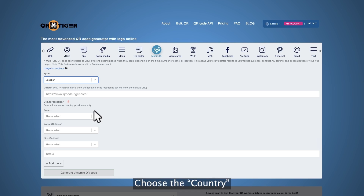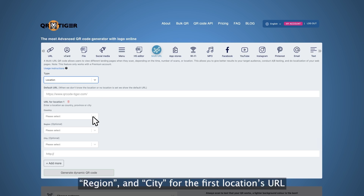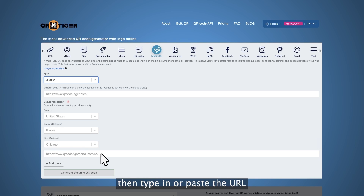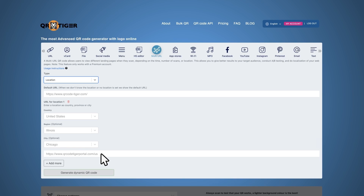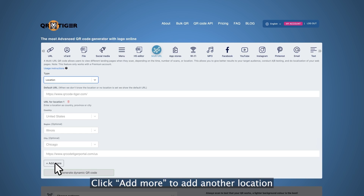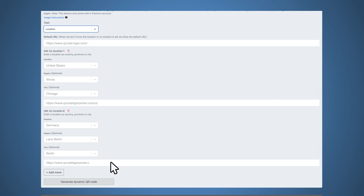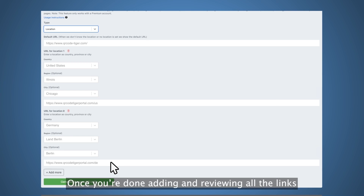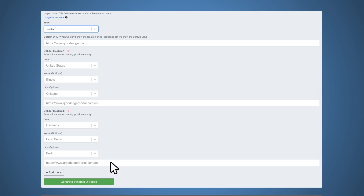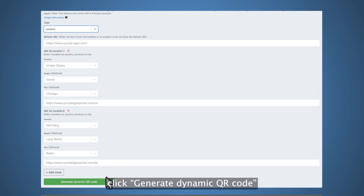Step four, choose the country, region, and city for the first location's URL, then type in or paste the URL for that location in the text box. Click add more to add another location. You can repeat this step until you've added all the links for the different locations you'll be setting. Step five, once you're done adding and reviewing all the links, click generate dynamic QR code.